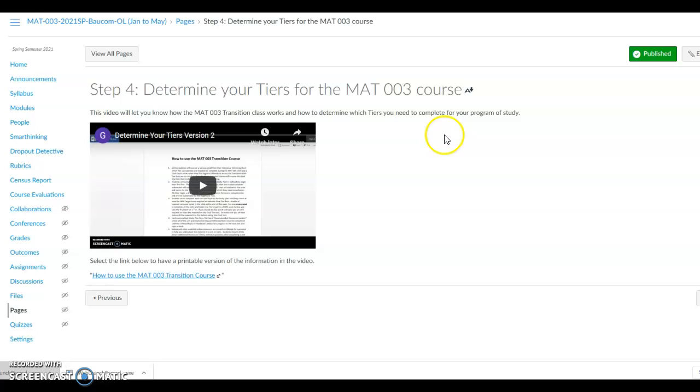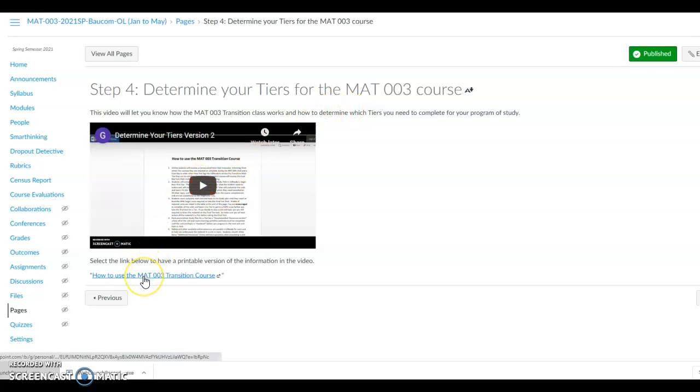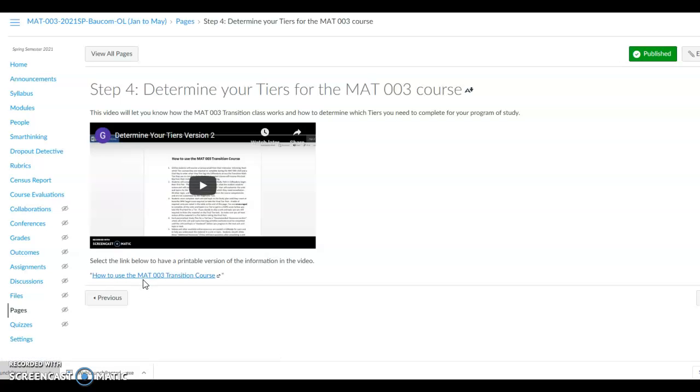Then on Step 4, you will determine your tiers for the Math 003 class. Click on the video and watch it, then print out the handout noted at the bottom of the page. Read the information about the course and how it works and how the tiers are set up, with the units and topics noted.